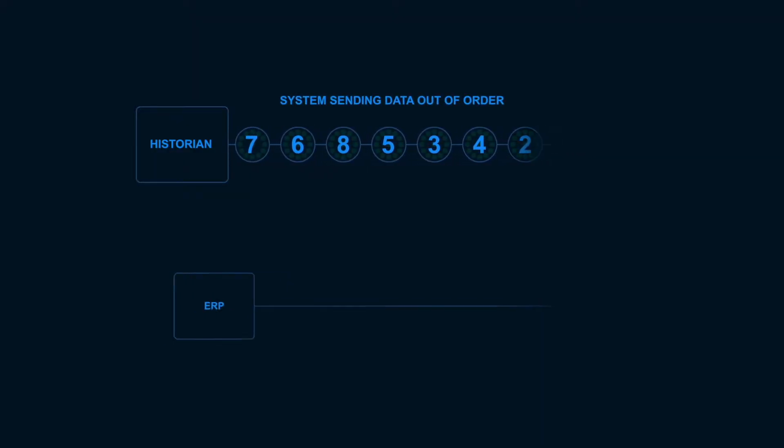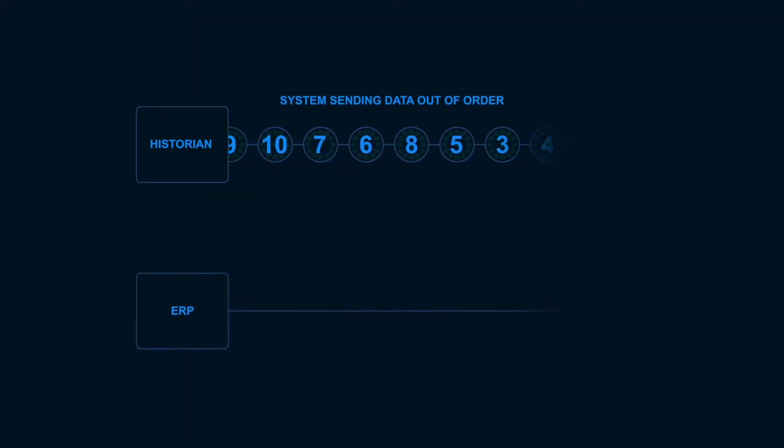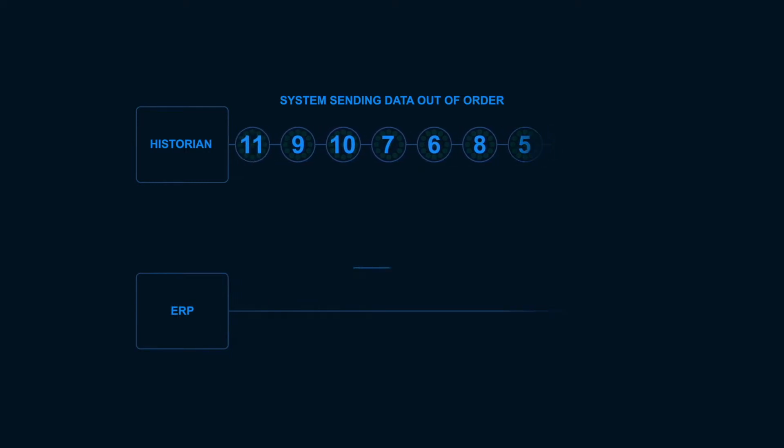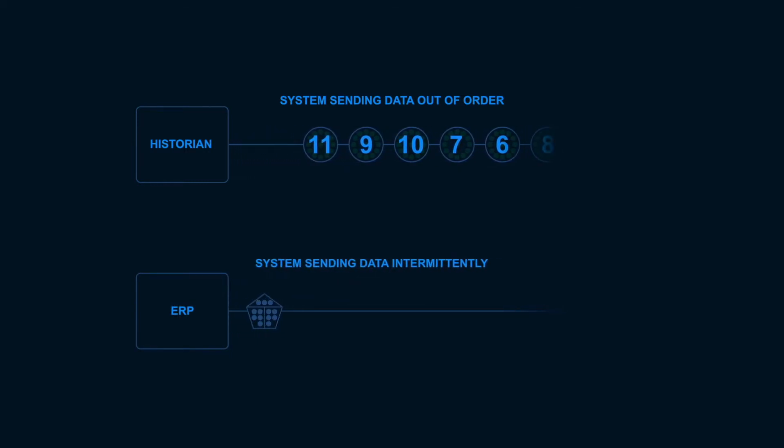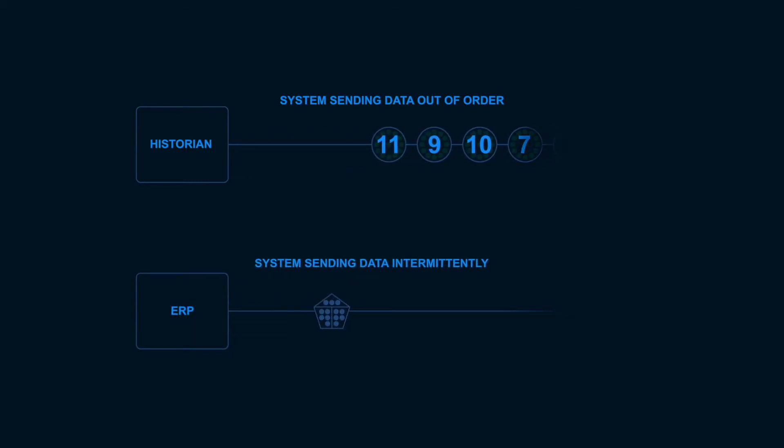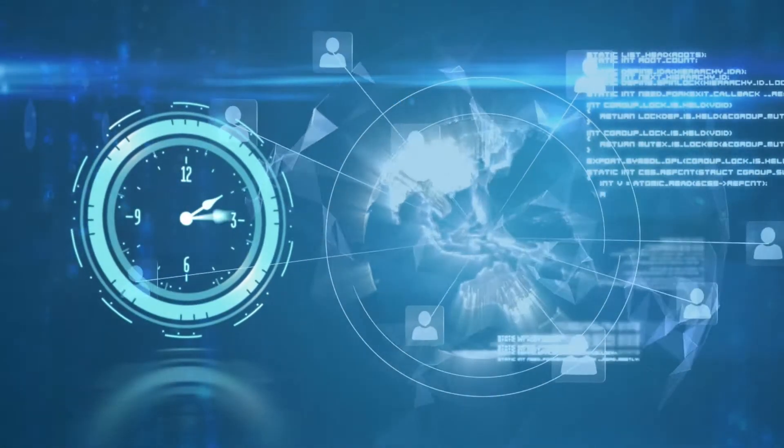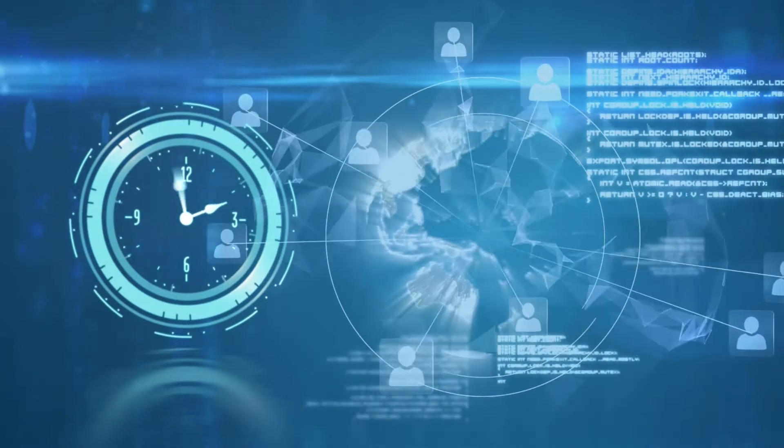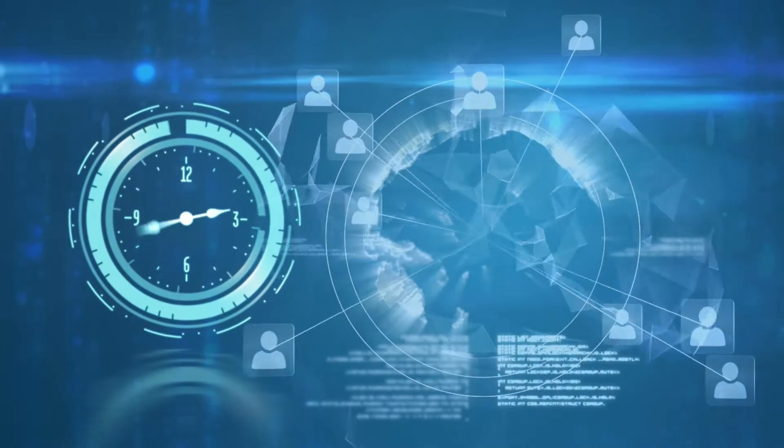Signal processing and time-based blending are why out-of-order handling matters so much. You need to process the data in the order it was generated if you want to get the right result.